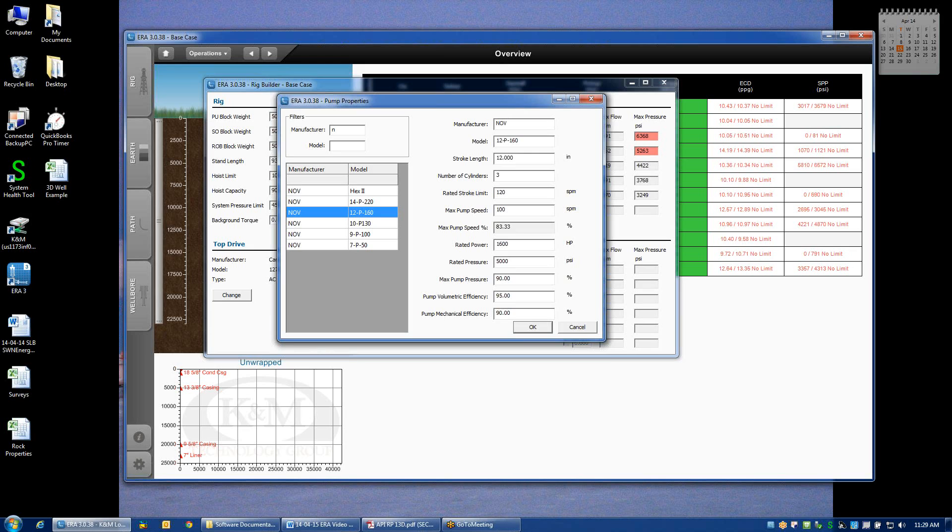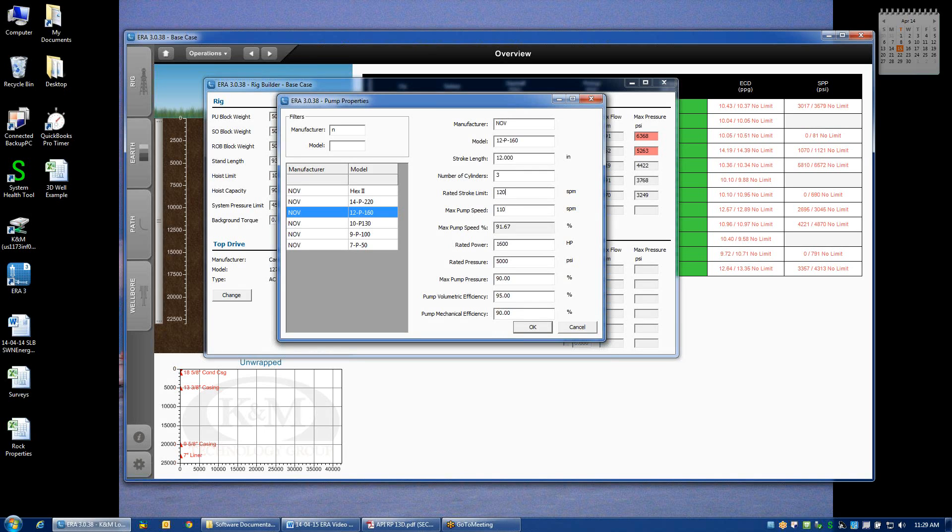Very rarely do you find rig contractors that are willing to run pumps over 100 strokes per minute, which happens to be 83% of the manufacturer rating in this particular case. If I happen to have sweet-talked the contractor and he's willing to run the pumps up to 110 strokes per minute by changing this field, it will recalculate the maximum flow that I can achieve with this pump.